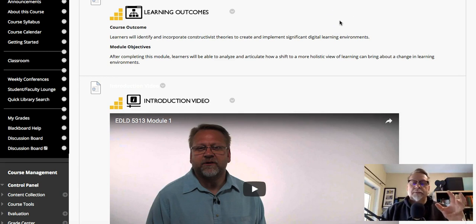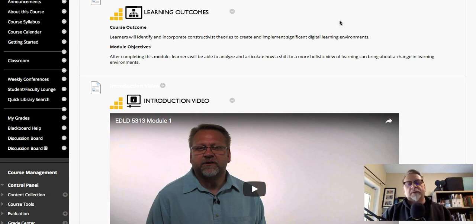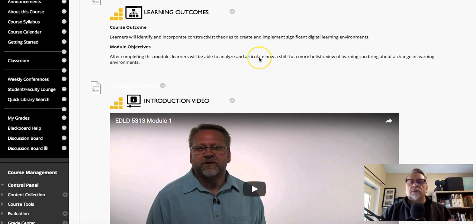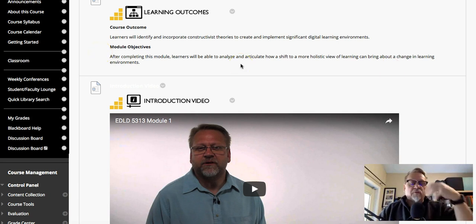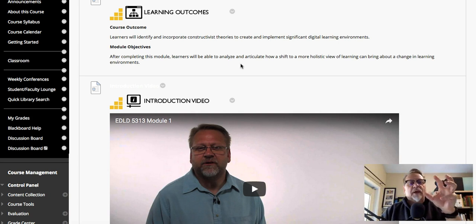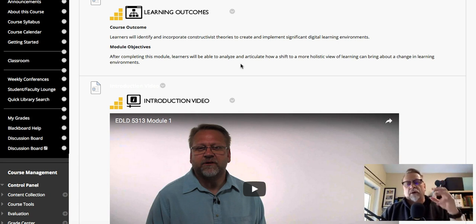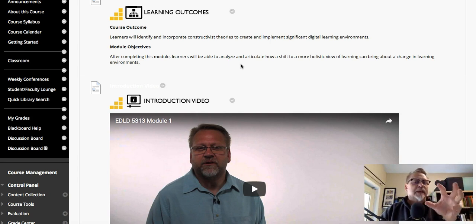This week's assignment really starts you down your path on creating a significant learning environment. By reading the book 'New Culture of Learning,' you're having an opportunity to explore how a bigger, broader view of learning can bring about a change in learning environments. That's one of the key goals — the overall course objective is looking at how we identify and incorporate constructivist theories into implementing significant learning environments, and the constructivist perspective is key.